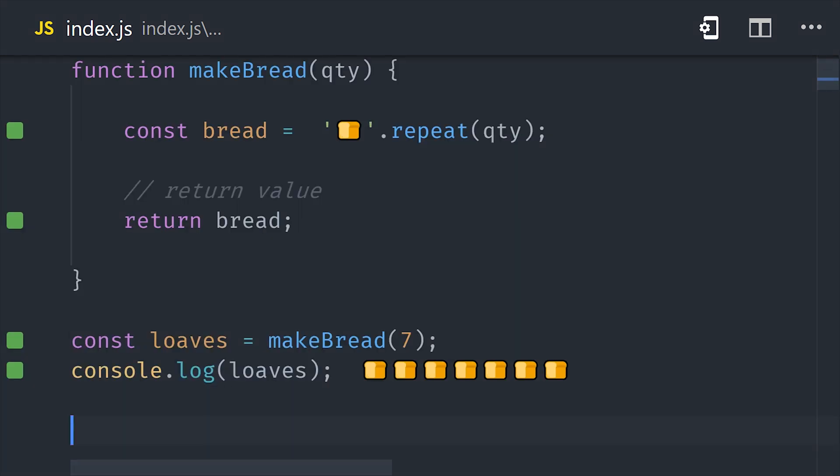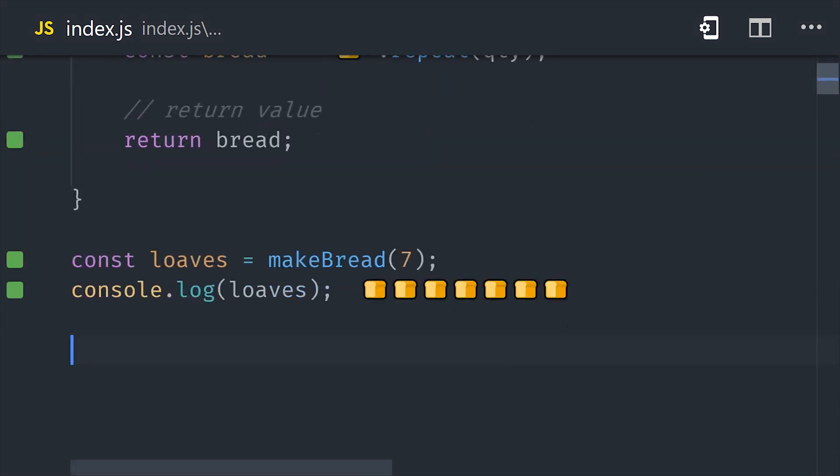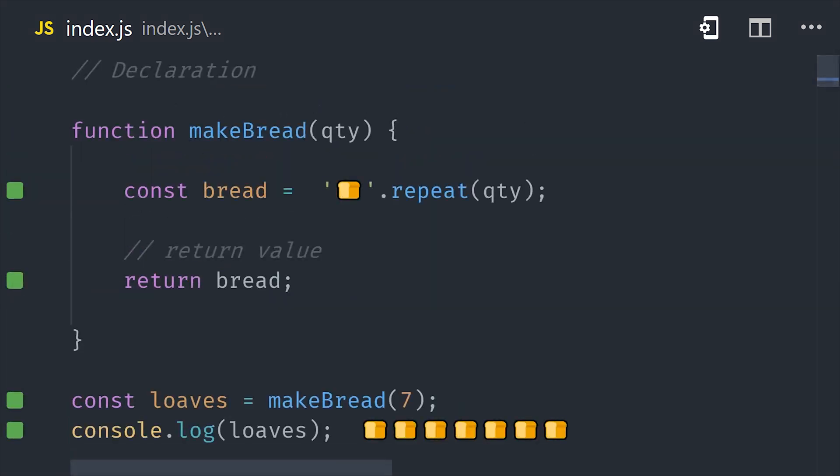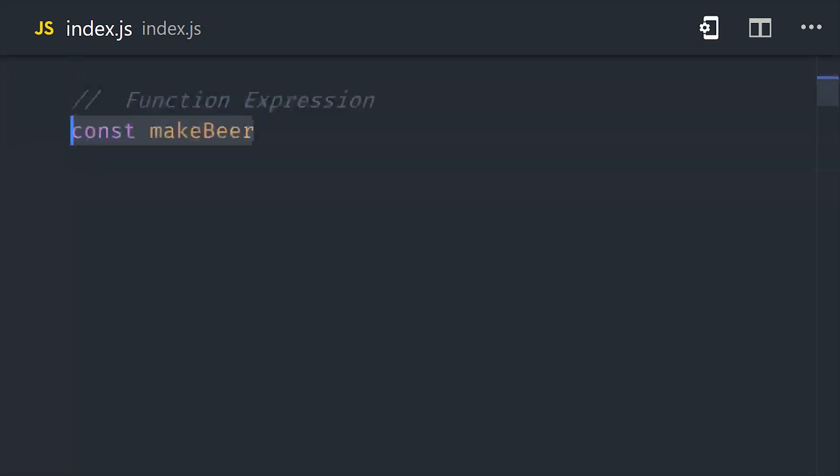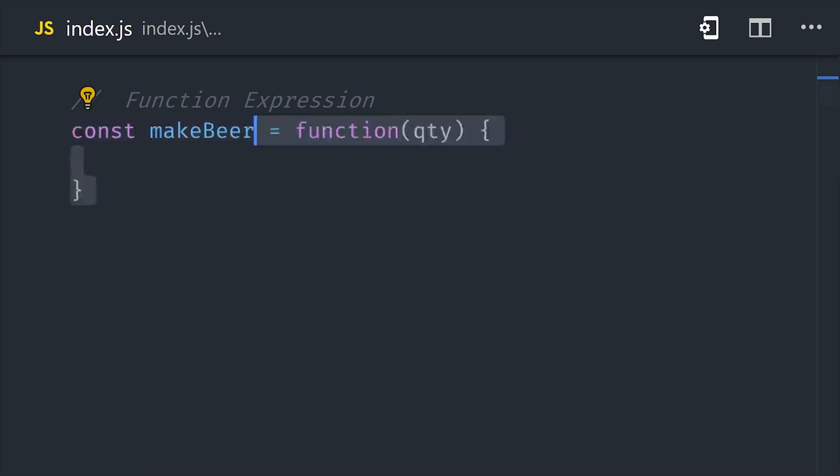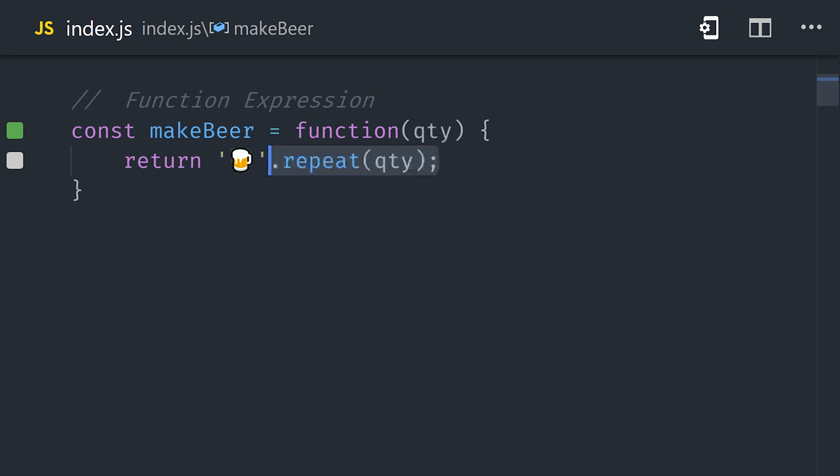So what we just looked at there was a named function declaration, but there's also a thing called a function expression, which basically means using a function as a value. Let's go ahead and refactor our declaration to an expression. We'll use the same function name, but instead set it as a variable, and then use an anonymous function, which is just a function without a name, as the value. Now when calling these functions, they will produce an identical result.